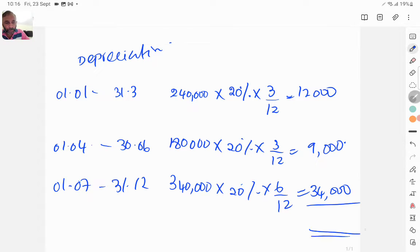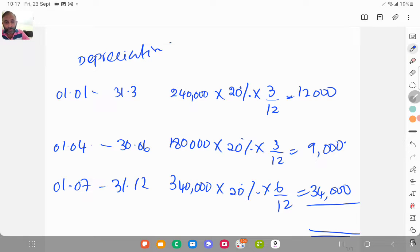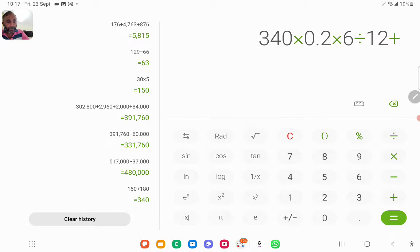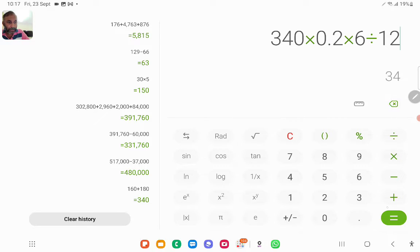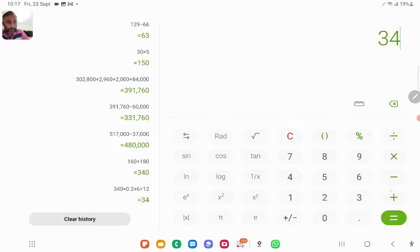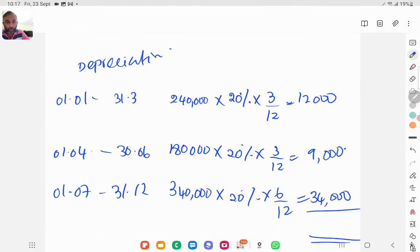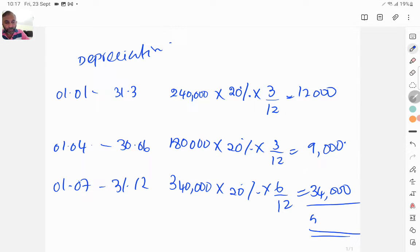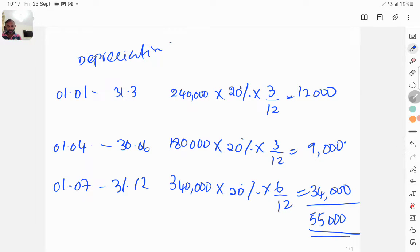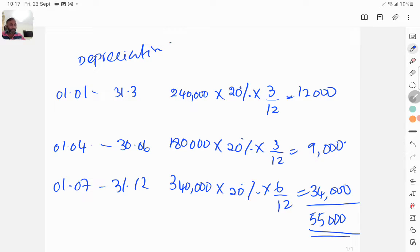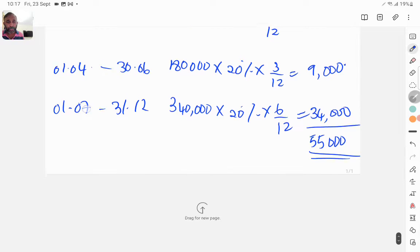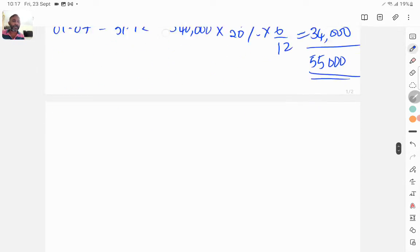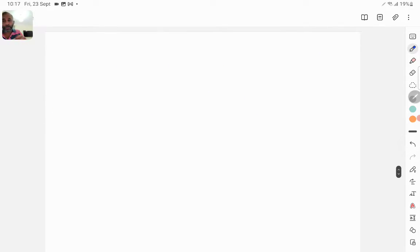So the total depreciation will be 34,000 plus 9,000 plus 12,000, which is 55,000. So the answer comes 55,000.